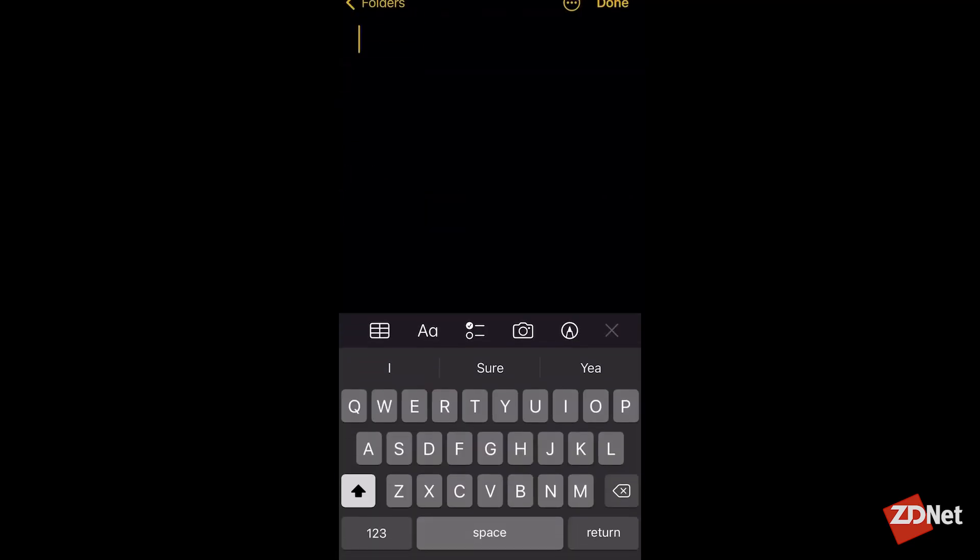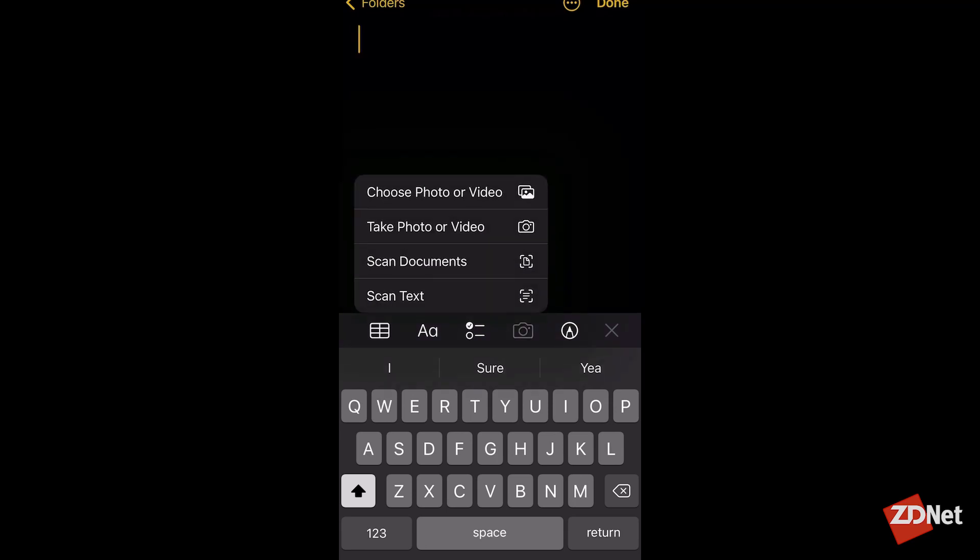In there, at the top of your keyboard, you'll notice the camera icon. If you tap that, you'll see an option to scan documents.